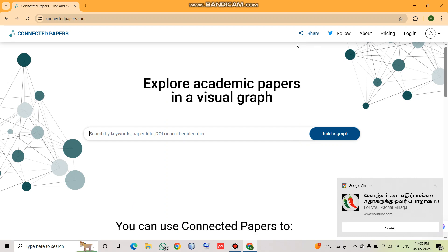Connected Papers is a free web tool which helps you to visualize the relationship between academic papers. Instead of just showing citations, it builds a network of similar works. This helps you very much when you are starting a literature review or trying to identify under-researched areas.